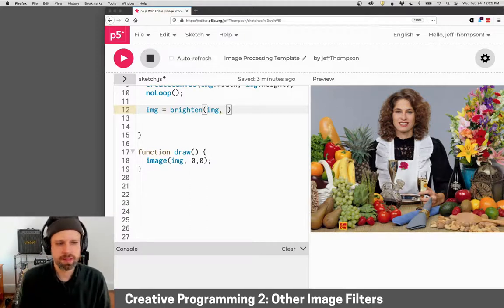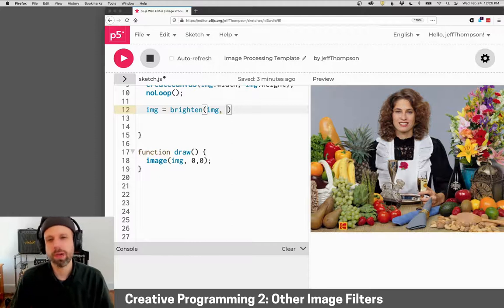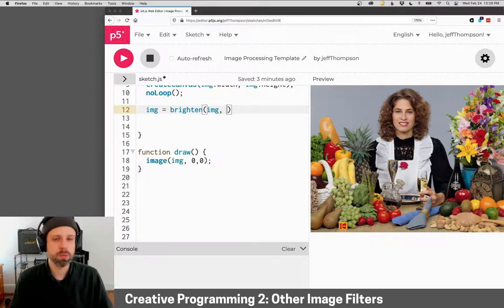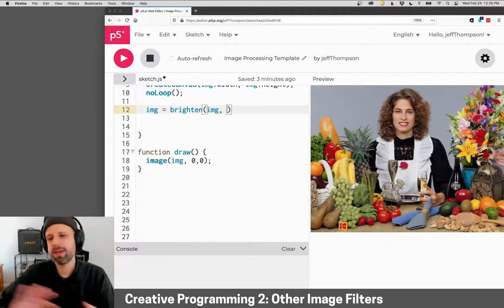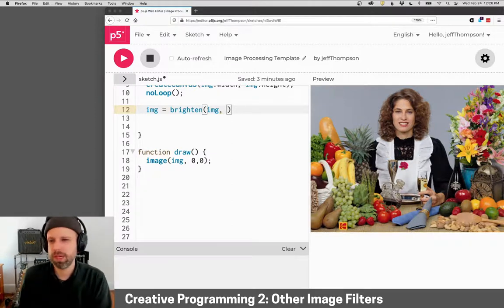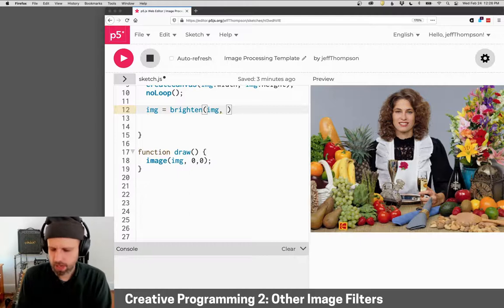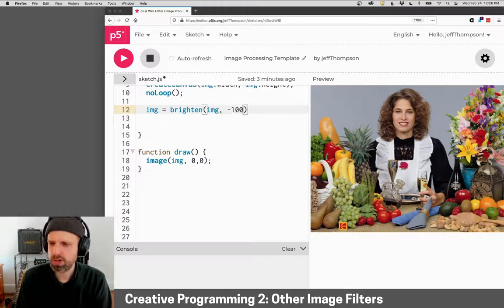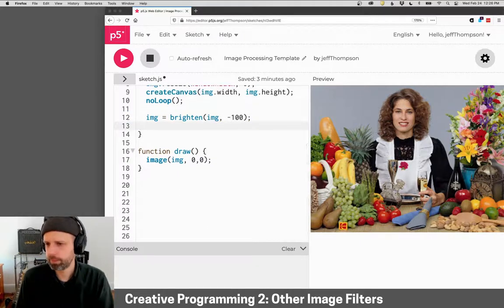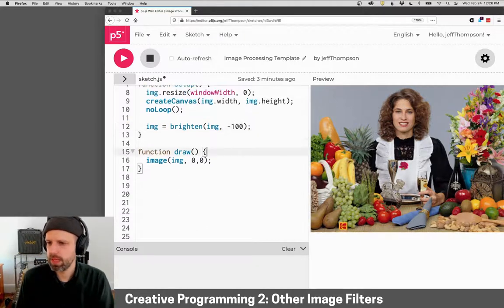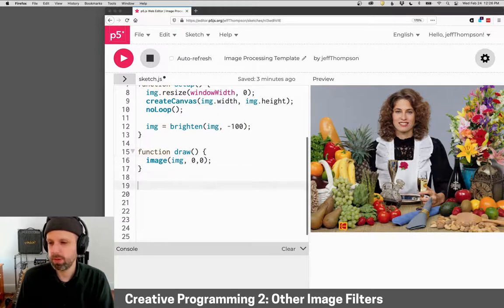In this case, let's make that either a positive number, which will make it brighter, or a negative number, which will make it darker. Let's try making our image darker here. Okay. And then we'll display the result.